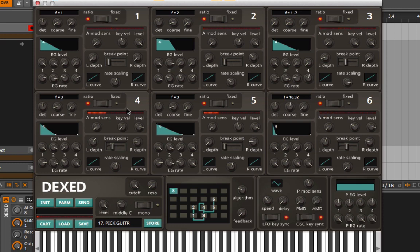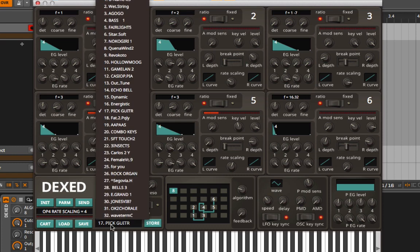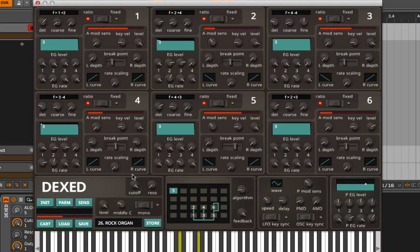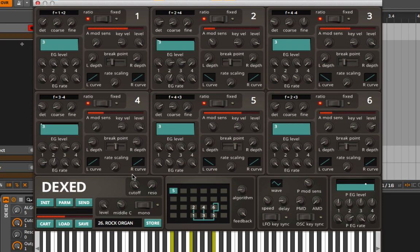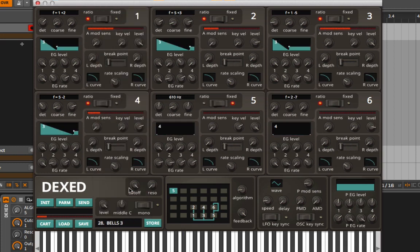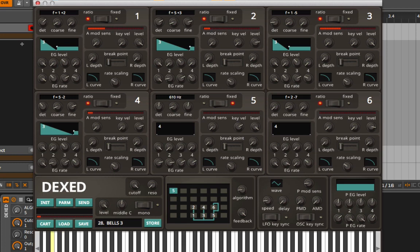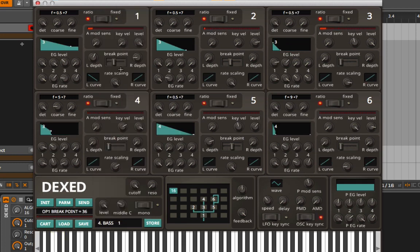We could probably run that into an arpeggiator—that would actually help us out quite a bit. Throw in some reverb or something like that. Let's pick something else, like rock organ. That one's pretty cool. There's also some bells, and this is what FM is famous for. Instant 80s right there.